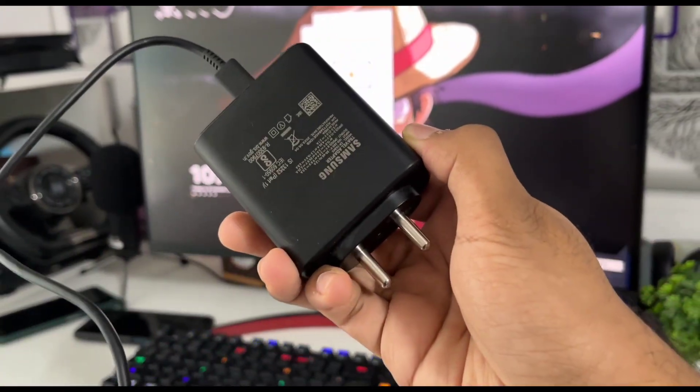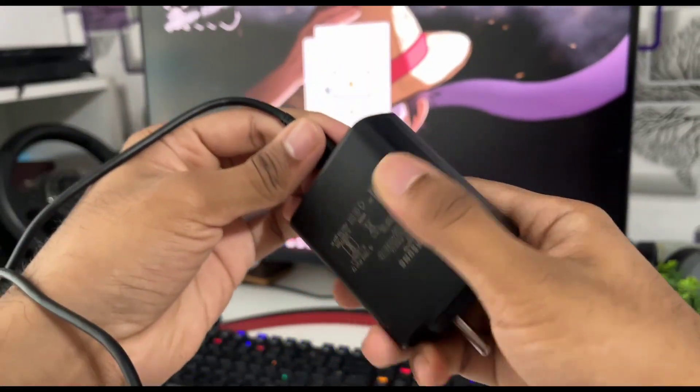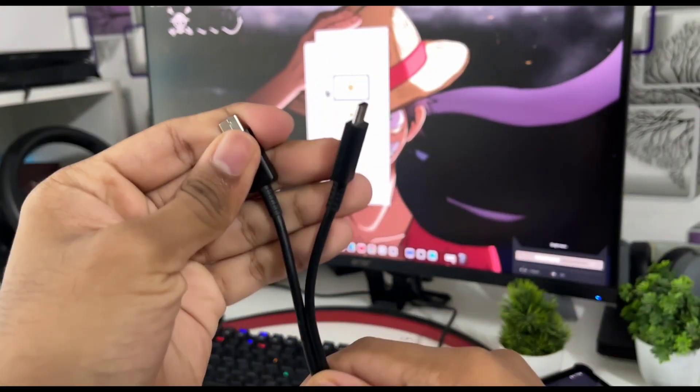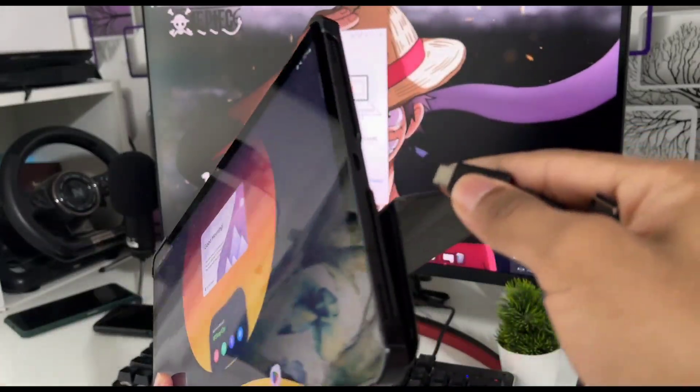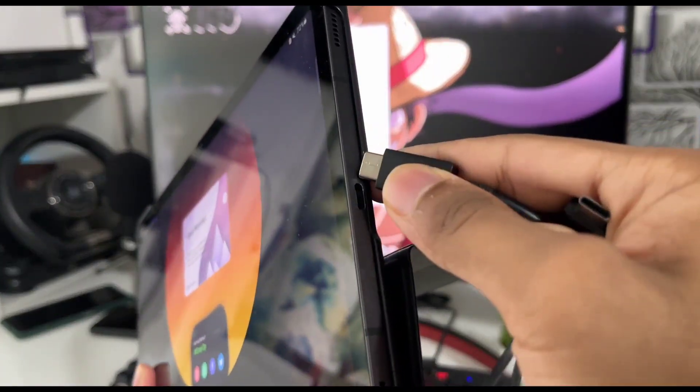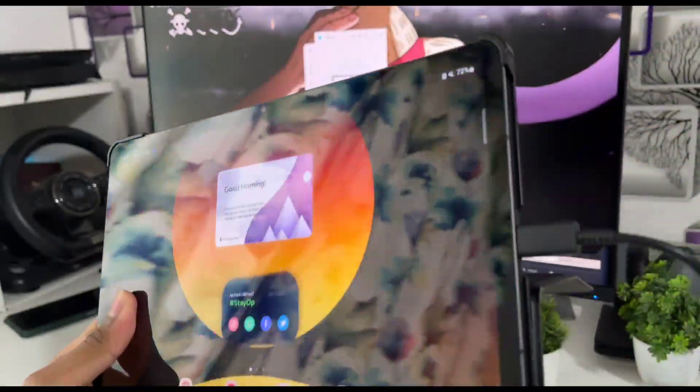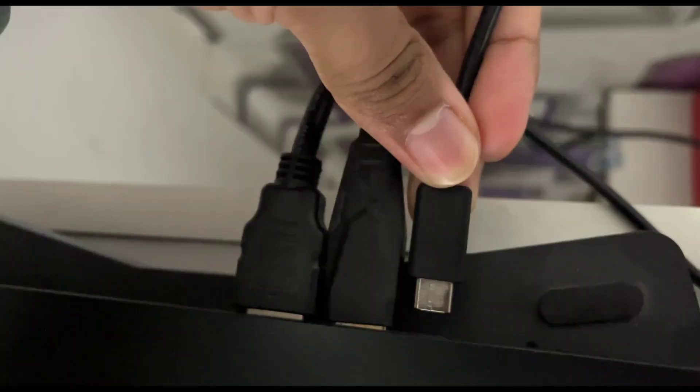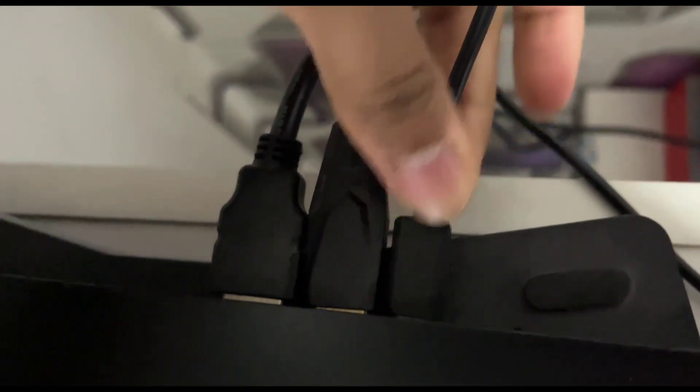So what you have to do is just go ahead and grab your charger and unplug the USB or Type-C cable from the power brick. You'll get two ends. Connect one of the end onto your Android tablet or device and connect the second end into the PC.